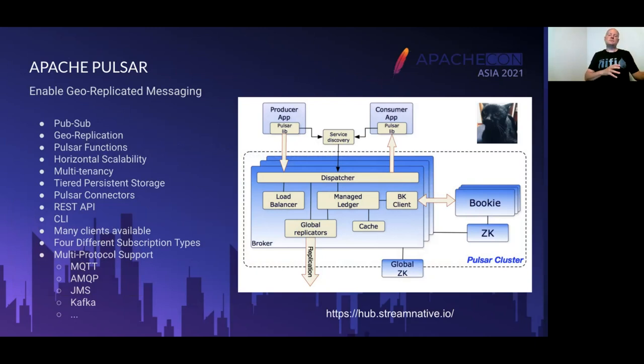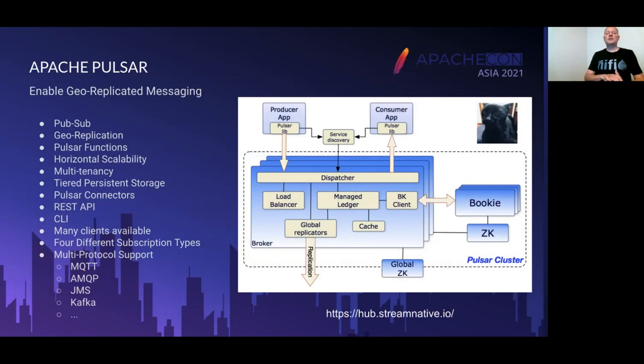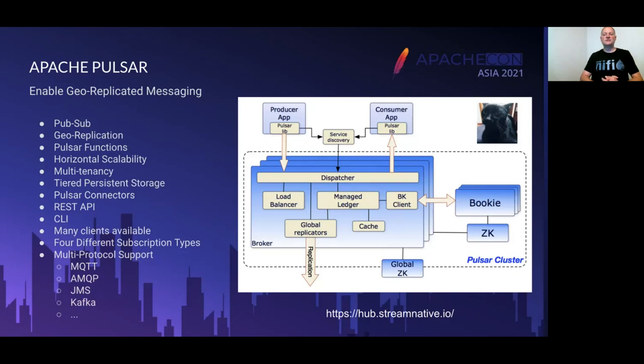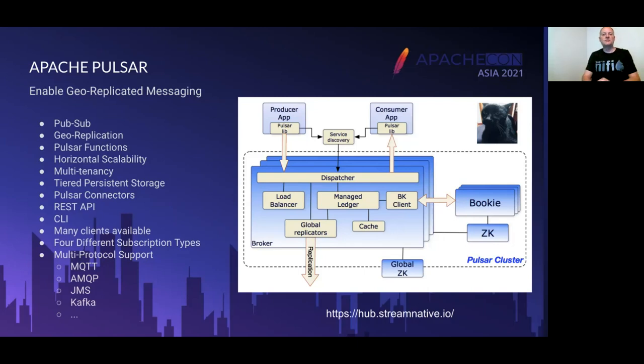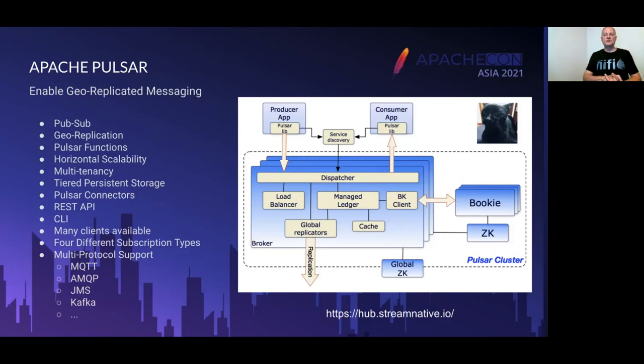You write an app, whether you're producing messages or consuming them, use one of the client libraries. There's a ton of them, whether it's Python, Java, whatever you're looking for. Use as a service discovery because we could have a lot of brokers. If you've used Apache Kafka, you get an idea of a lot of brokers. This one also has Zookeeper to help manage some of that state and information.